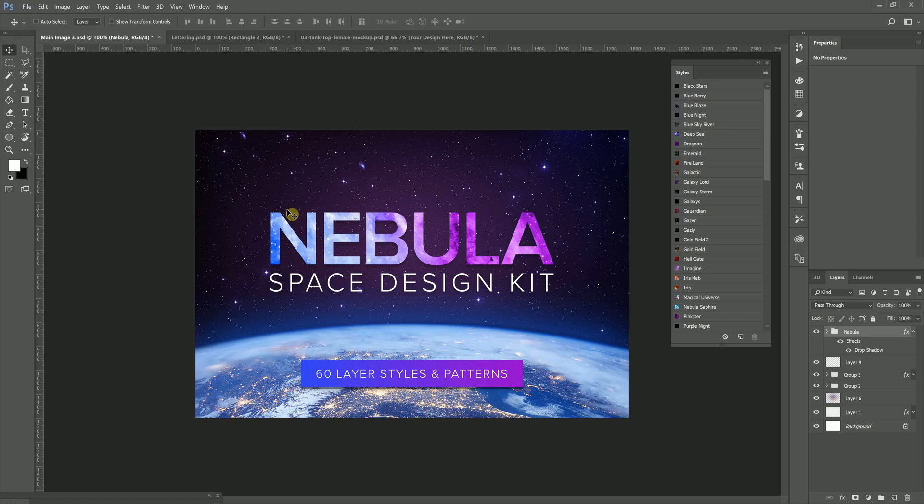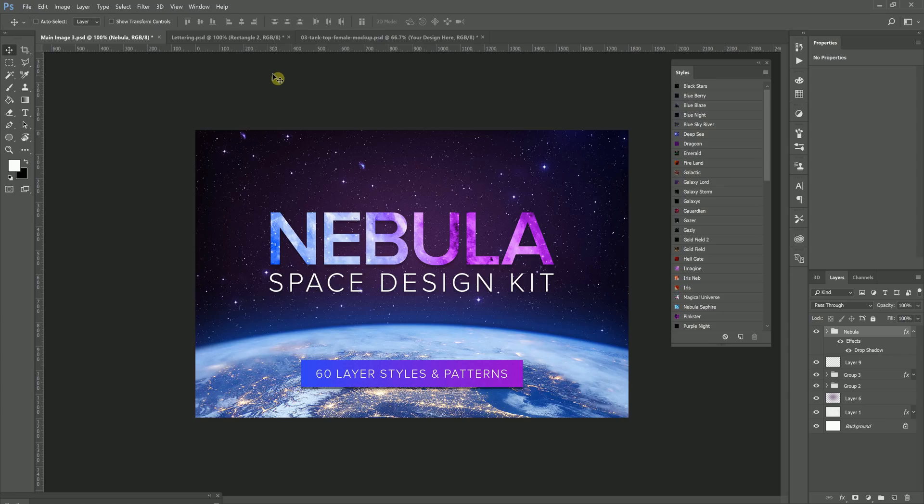Hello, this is Derek from Creative Knots. Today I'm going to show you how to use the Nebula Space Design Kit. This comes with 60 layer styles and patterns. There's also raw files as well, in case you want to work with Illustrator. And let's just get to it.